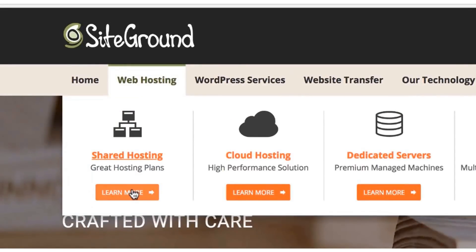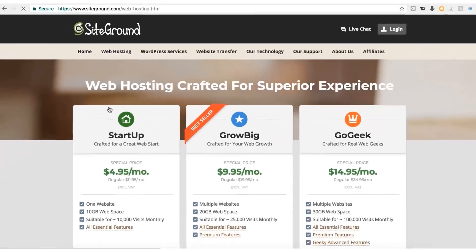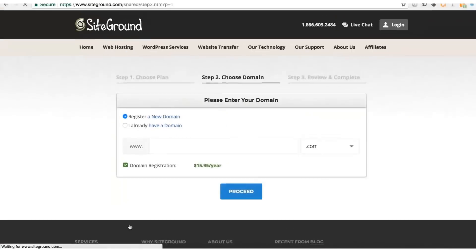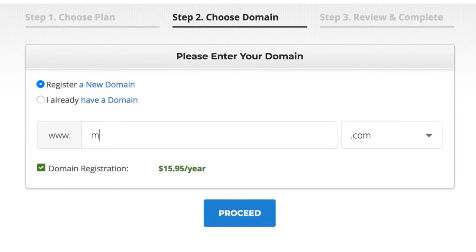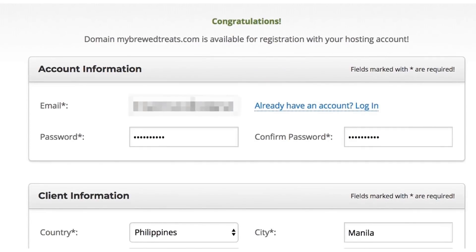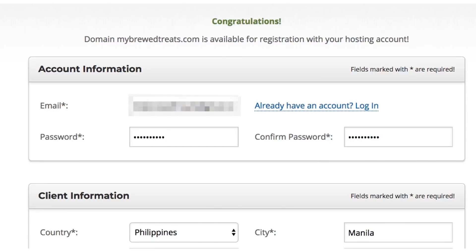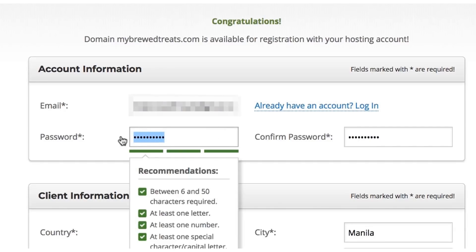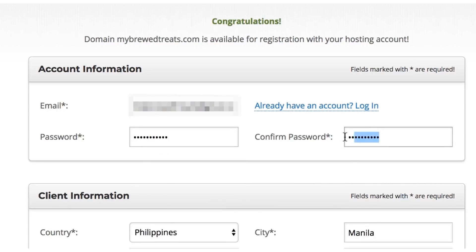Click on the web hosting button in the top menu, then click the button under shared hosting. Come to the startup plan and select Get Started. Now let's register a domain name — type in the domain name that you want, make sure that you have .com selected. I don't recommend using any other type of URL. Then click the Proceed button and let the page load. Now you need to create an account. You're going to need to choose an email address to use as your username and a password.